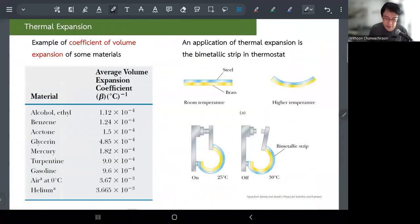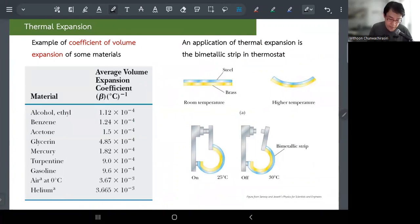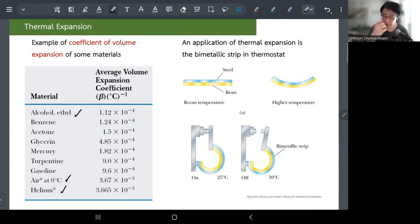There's also a table showing the coefficient of volume expansion, beta, for various substances — mainly used for liquids and gases when you're talking about their volume.